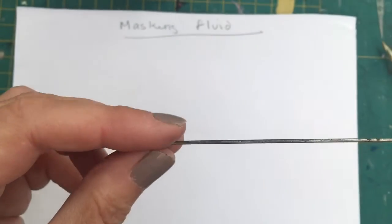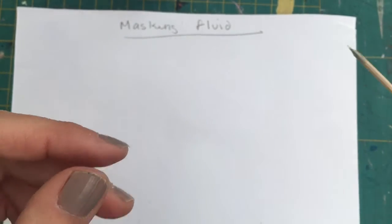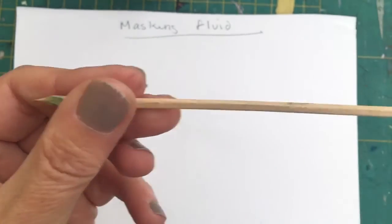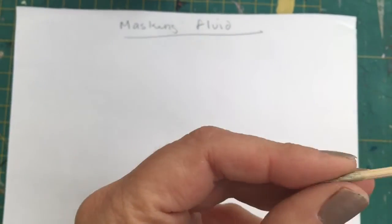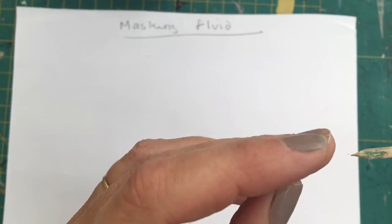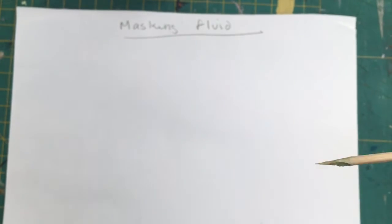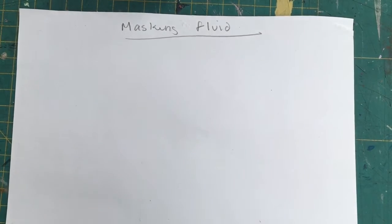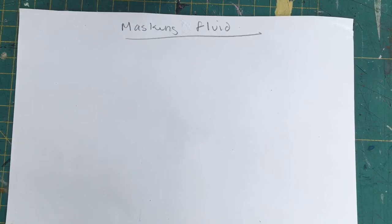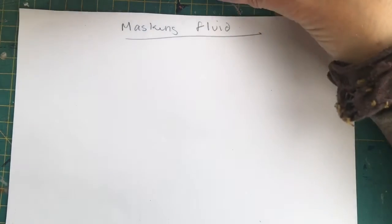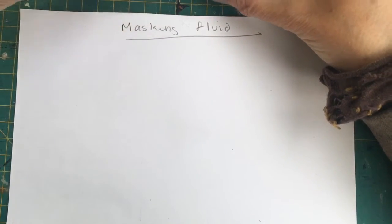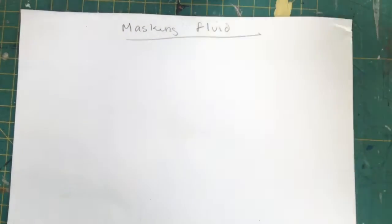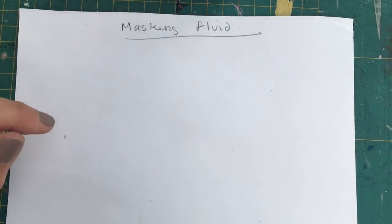You can use bits of metal. I've got a cocktail, a kebab stick here, and that's really good, and you can get a really fine point with that, shaving it down with a knife. So just have a play and apply the masking fluid with different tools and see which one suits you the best.